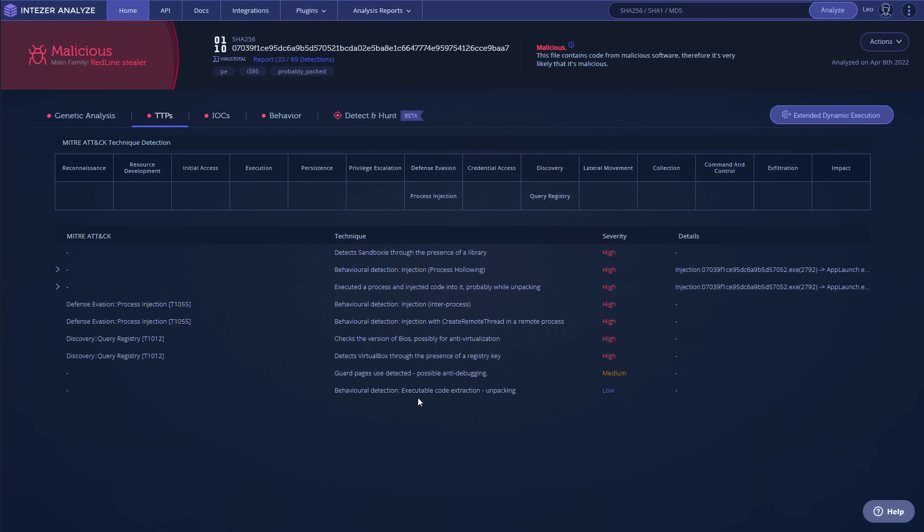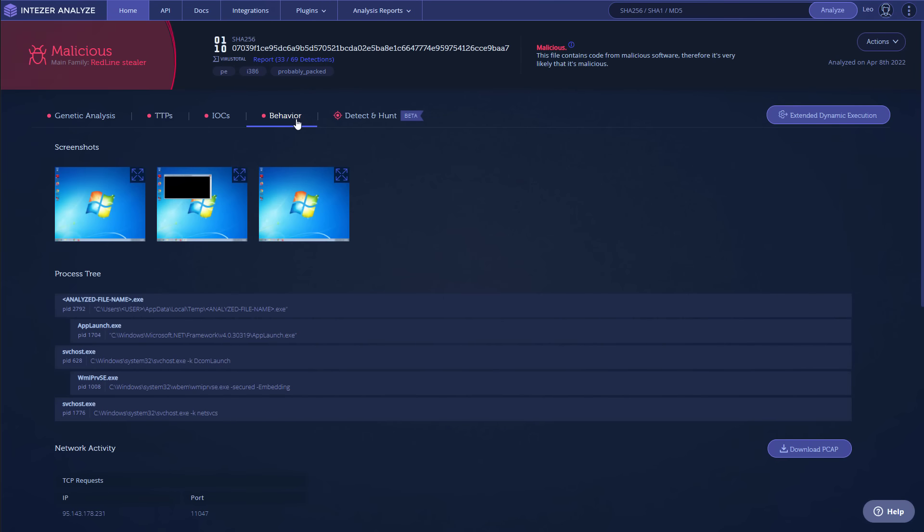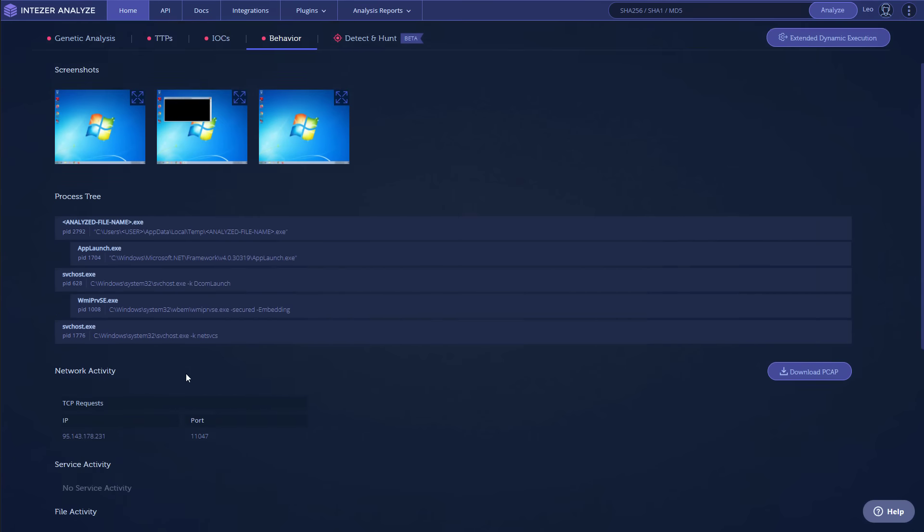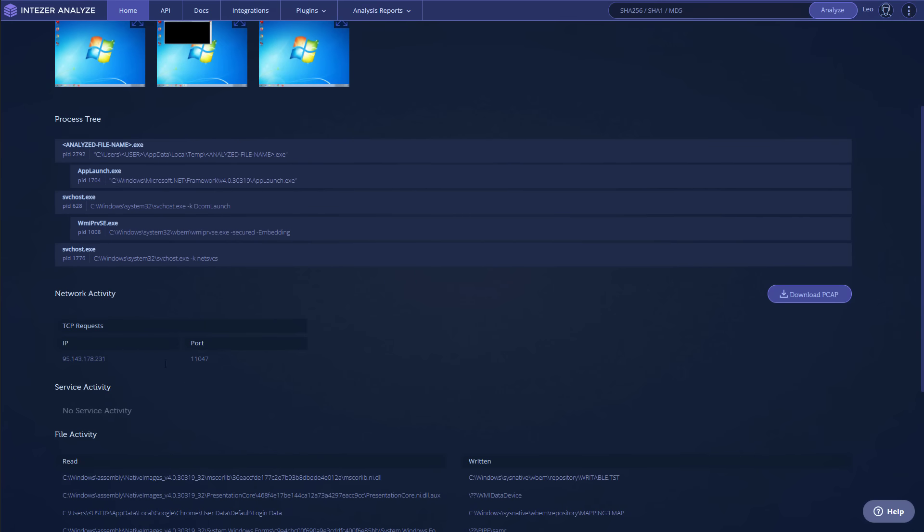Now it definitely has data exfiltration as part of its components, but we're not able to see that likely because of the obfuscation, but we can see that it does query the registry. If we take a look at the behavior inside the sandbox, you can see that the process is launched and then it uses svchost.exe communicating to this IP address via this port.